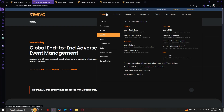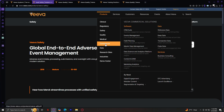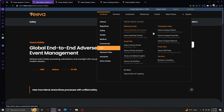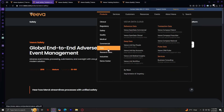Next is Medical, which has Engagement, Content, Inquiry Management, and Deep Data. Engagement covers advanced scientific exchange across channels; Content covers centralized and scalable medical content; Inquiry Management automates medical inquiry intake and fulfillment; and Deep Data provides insights into KOLs and their ecosystems. Then Commercial has Software, Data, and Services for commercial uses. Under Data, you can access the Viva Data Cloud, which provides information on what's currently happening with the company.